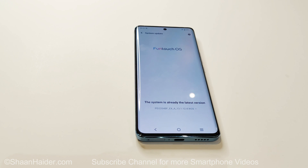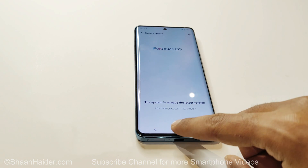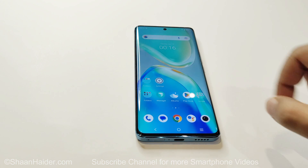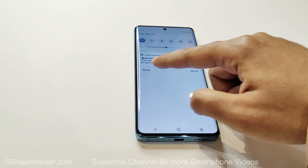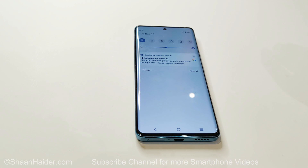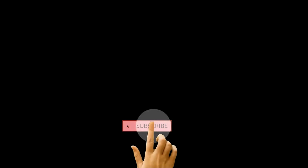That's all for now friends, thanks for watching this video. If you found it useful, give it a thumbs up, share it with your friends, subscribe to the channel, and don't forget to press the bell icon to get notifications for future uploads. I will see you guys next time in another video — have a nice day!